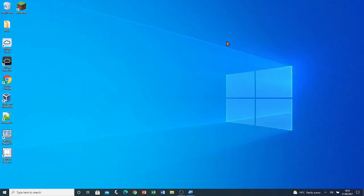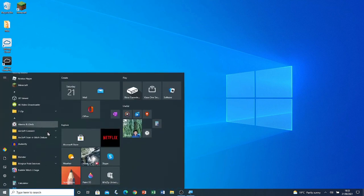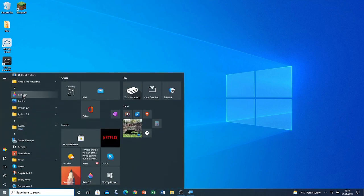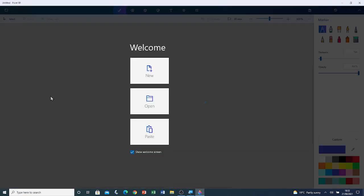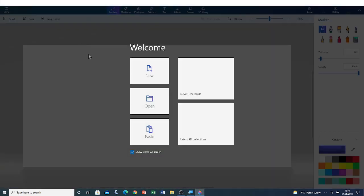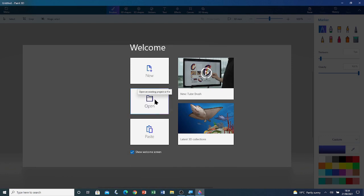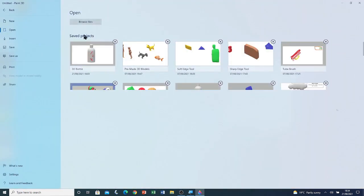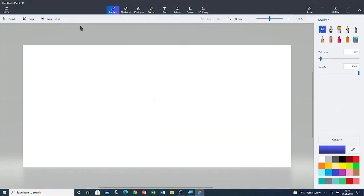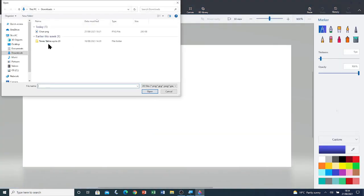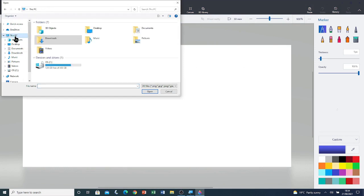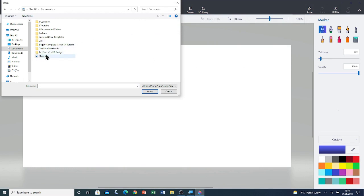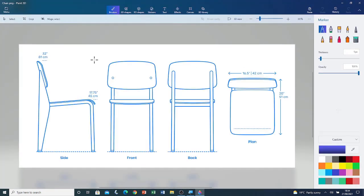I'm going to open Paint 3D from the Windows programs list — click Start and then on Paint 3D. Now that Paint 3D is open, I'm going to click on Open and then Browse Files. I'm going to go to This PC and then click on my Documents. Here you can see the image file — I'm going to double click on it to open it. Here you can see the four different angles.